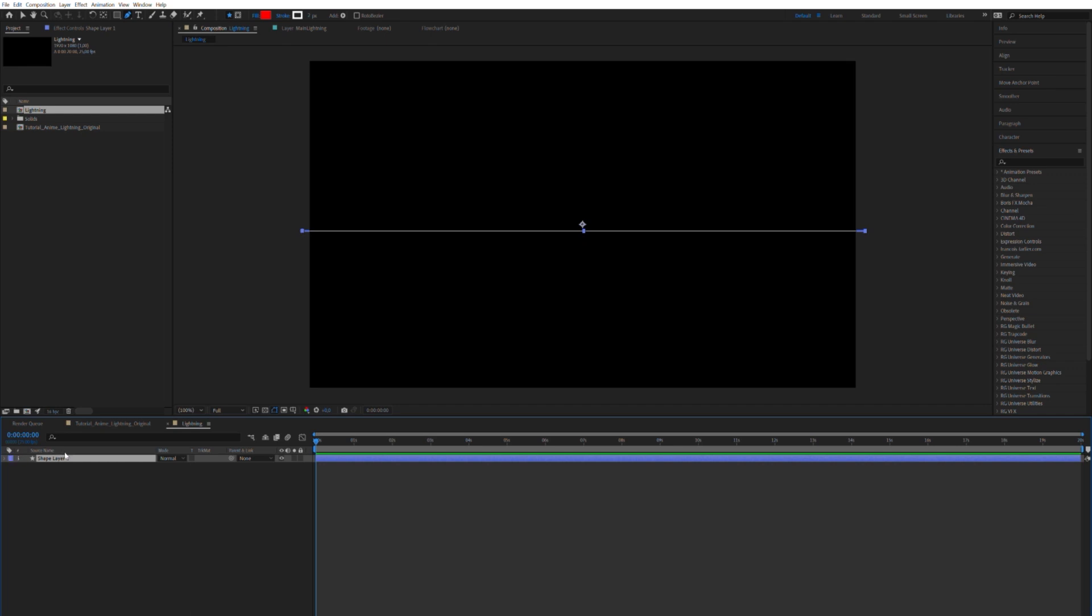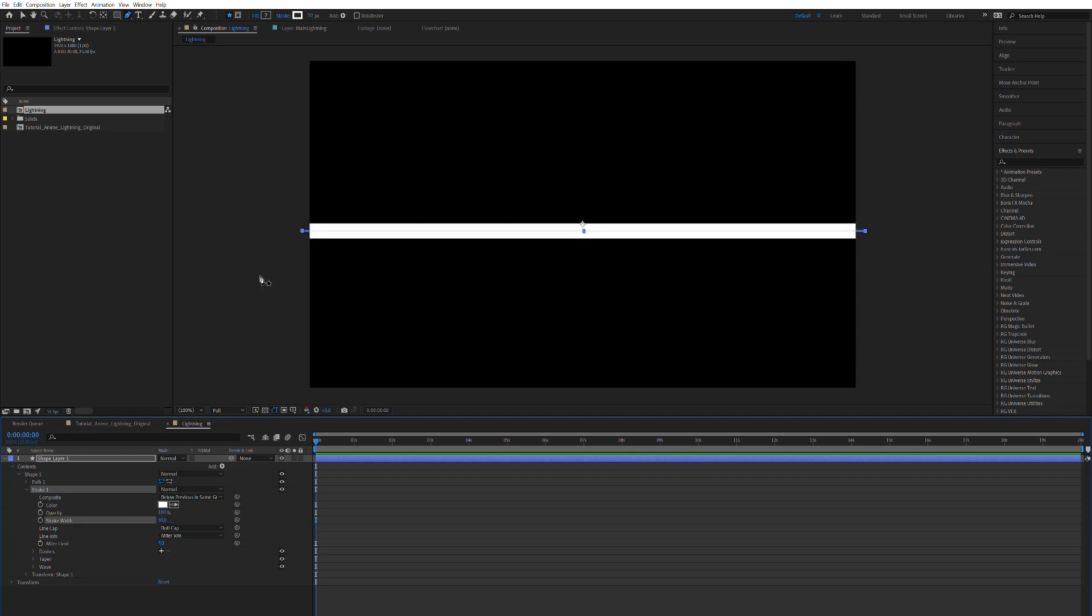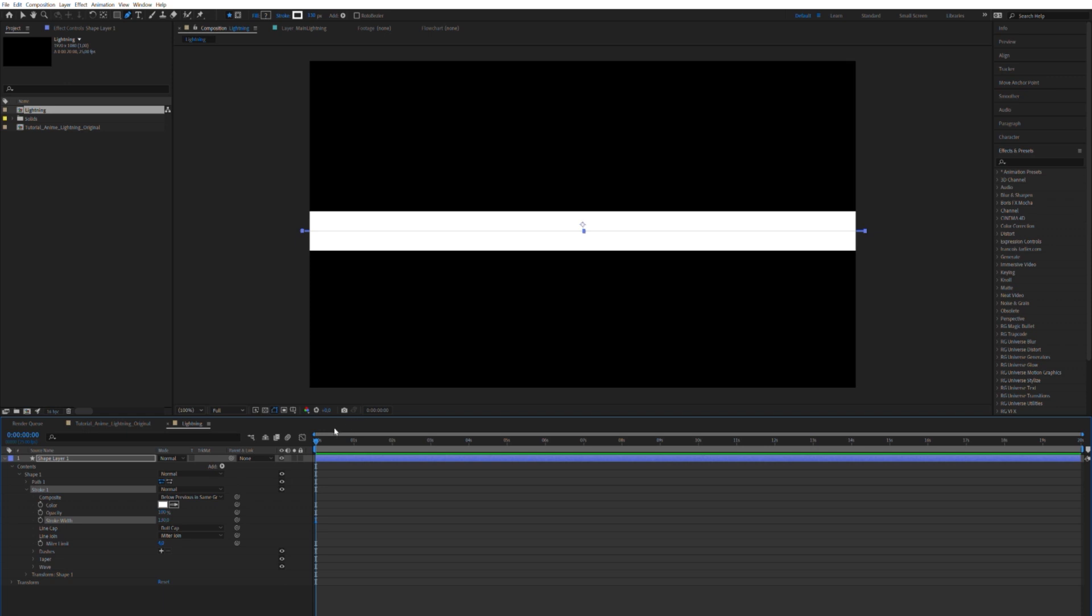So if you go down here to the shape layer and under contents and shape, we can delete the fill because we don't need it. We go down here to the stroke and then we take it up to let's say 50. Nope, not even close. 130. Let's take it up there. Alright, so now we have our nice line in the middle of the screen.